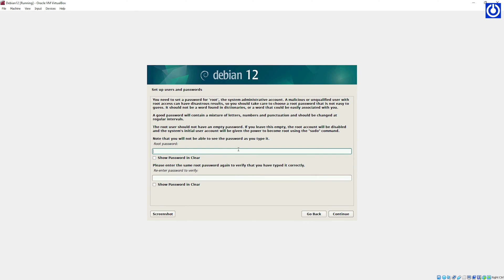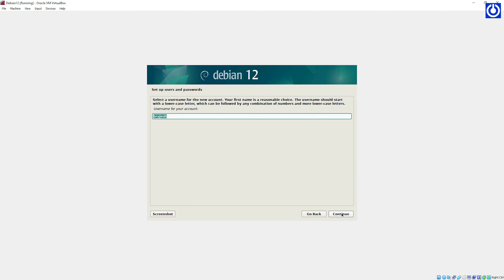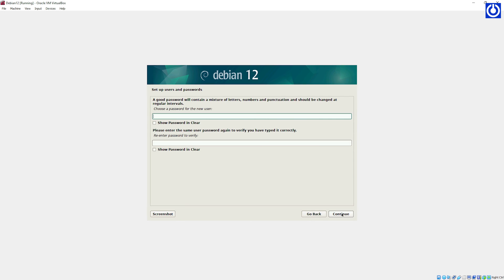Fill in the root user password and re-enter your password, then click Continue. Fill in the full name of the new user — here I filled in my name, you can fill in yours — then click Continue. The pre-filled username appears; leave it as it is and click Continue. Fill in a custom user password, re-enter your password, then click Continue.